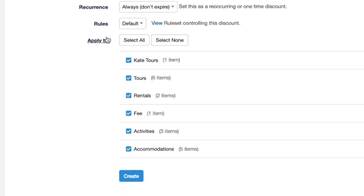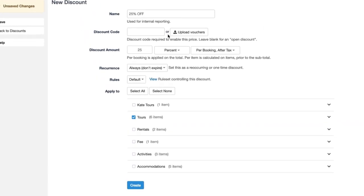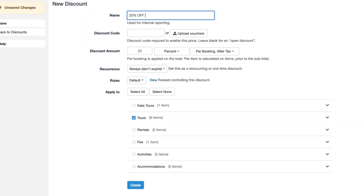Next you would be choosing which items are actually applicable to this discount. I'm just going to choose the tourist category and maybe I'll even make the title a little bit more clear.